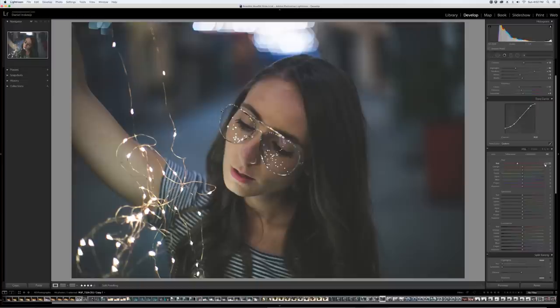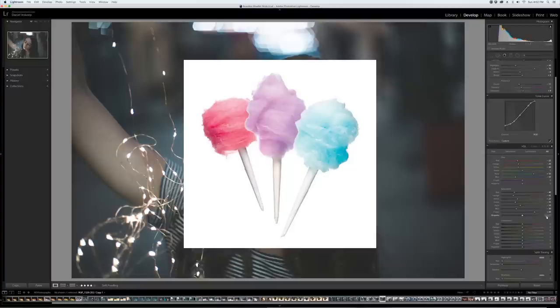I also wanted the aqua to be more blue and the blue to be more aqua, which sounds counterintuitive, but it worked out well. I also thought the saturation was a bit over the top, so I lowered it almost entirely across the board, except for the purple and magenta. Remember, we've got to get that cotton candy. Some adjustments to the luminance help brighten things up a touch.